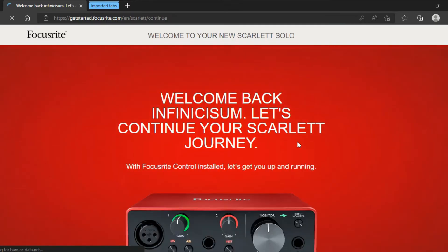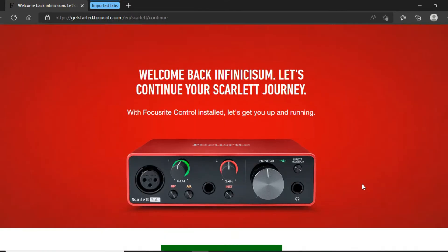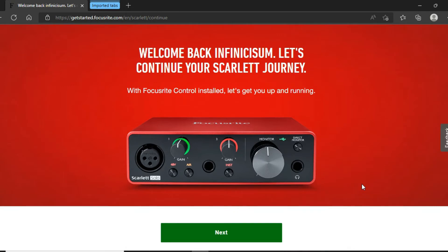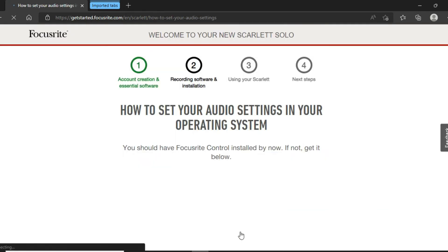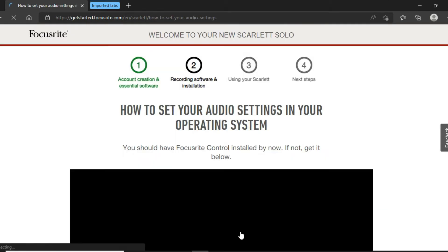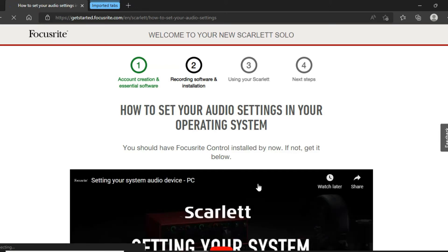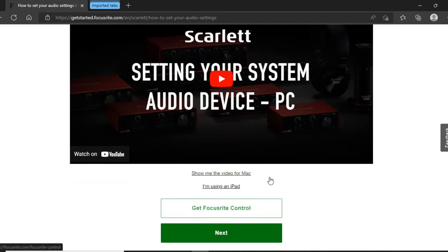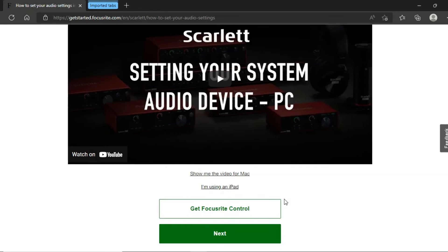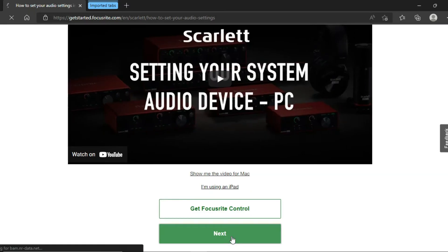Then you will get an interface like this — just click on Next. There are four steps here. When each step is complete it turns green. Our first step of account creation is done. Scroll down and click on Next. Don't click on 'Get Focusrite Control' — just click on Next.